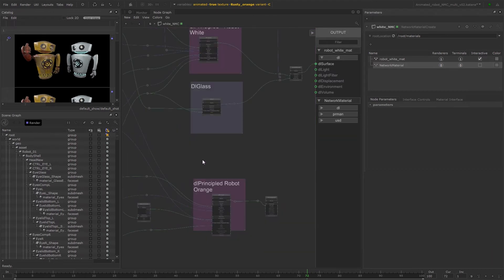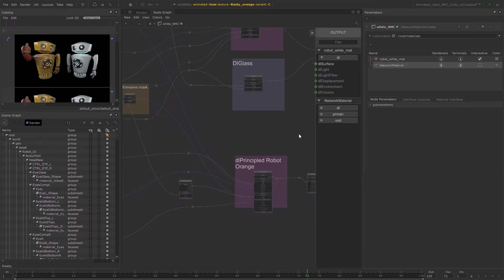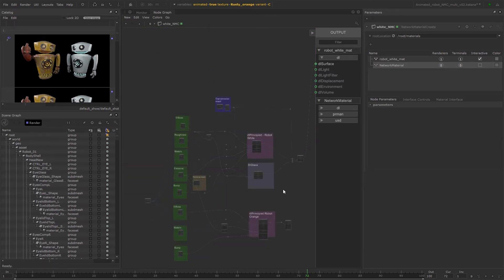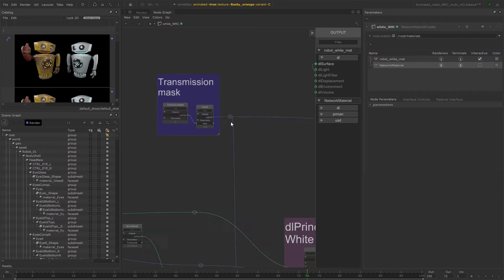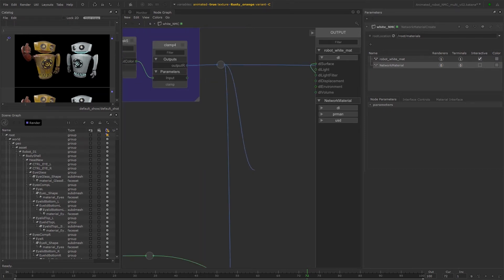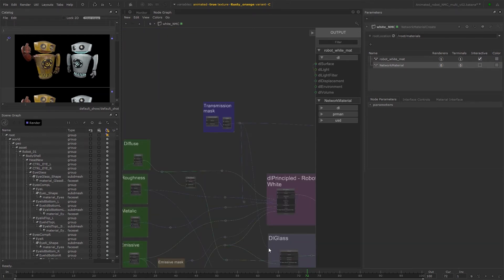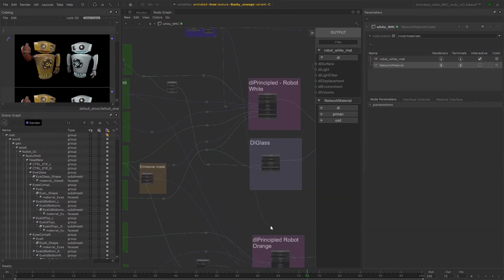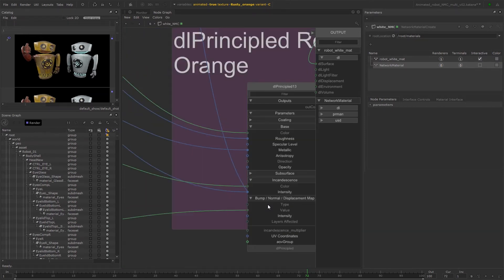Now let's connect up the transmission mask by plugging the output R from the clamp node into the opacity input on the DL principled for the orange material.